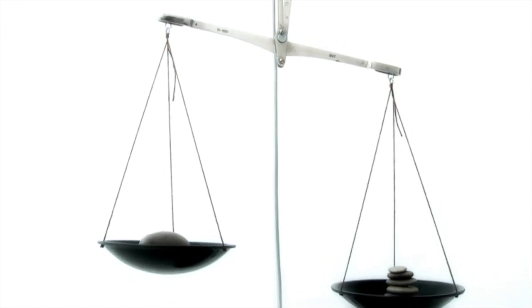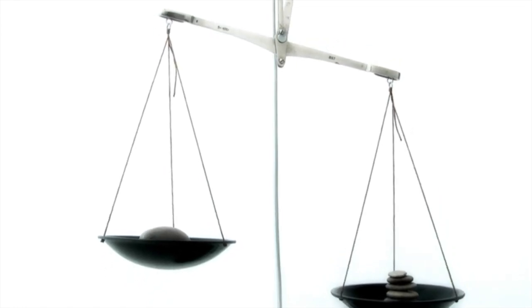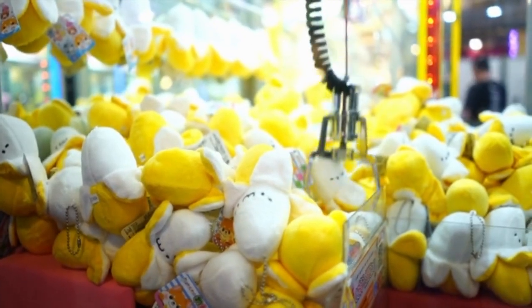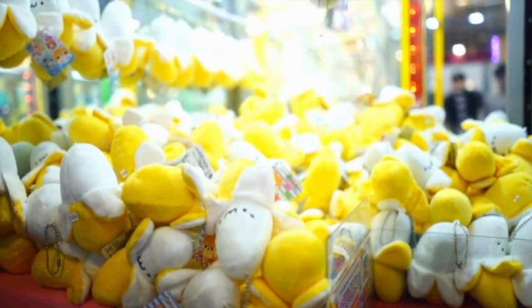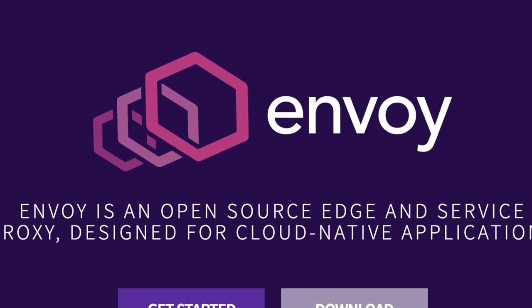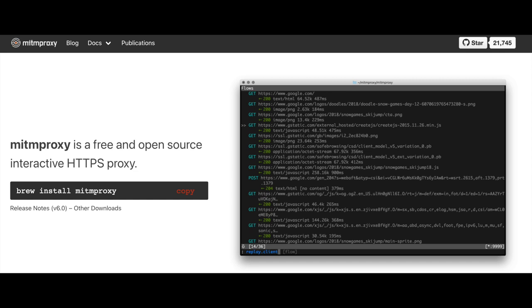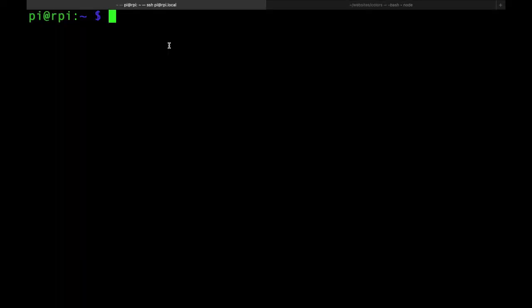Guys, you know how much I love proxying and reverse proxies and load balancers. I've made a lot of videos — about Envoy, Nginx, HAProxy, Traffic, Man in the Middle Proxy. I love proxies, I love load balancers. I really think they are game changers, especially in the microservices architecture, used in a very smart and intelligent way.